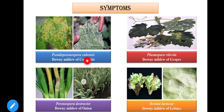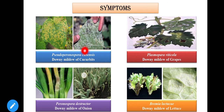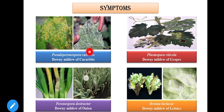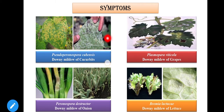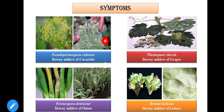In these cases, chlorotic lesions are formed on the upper surface of the leaf, whereas on the lower surface of the leaf, you can see the downy growth that is due to the production of sporangiophores and sporangia. Generally, when humidity or moist conditions are present, you can see this downy growth, which is more prominent in moist conditions.